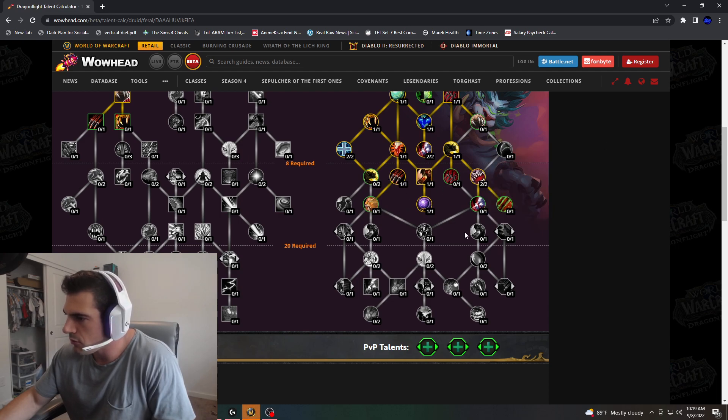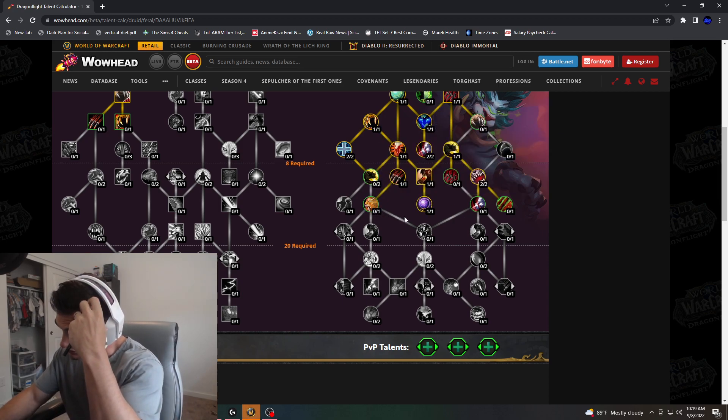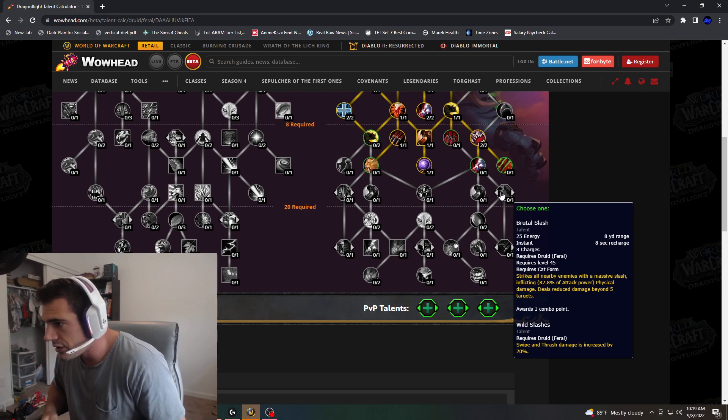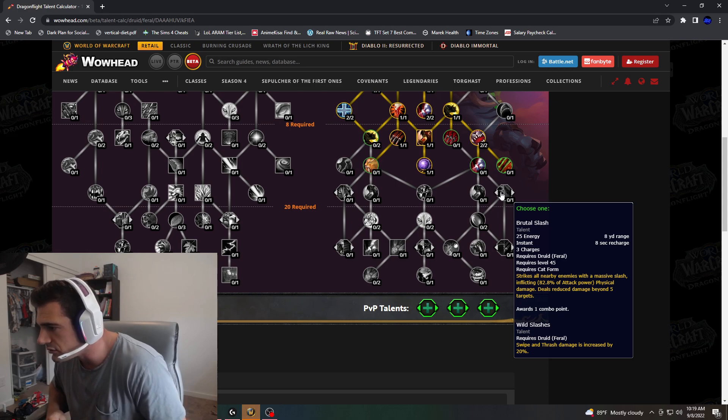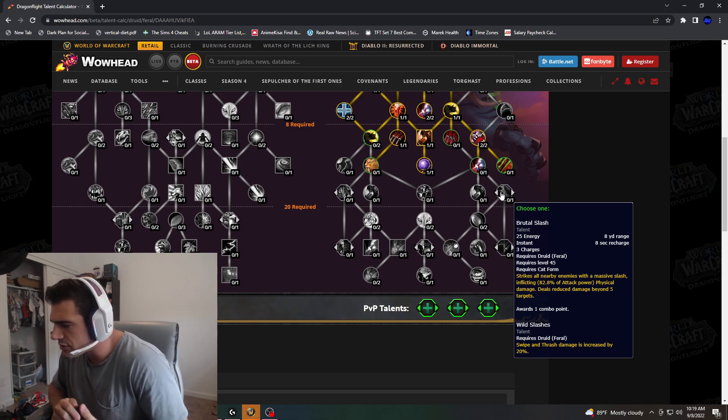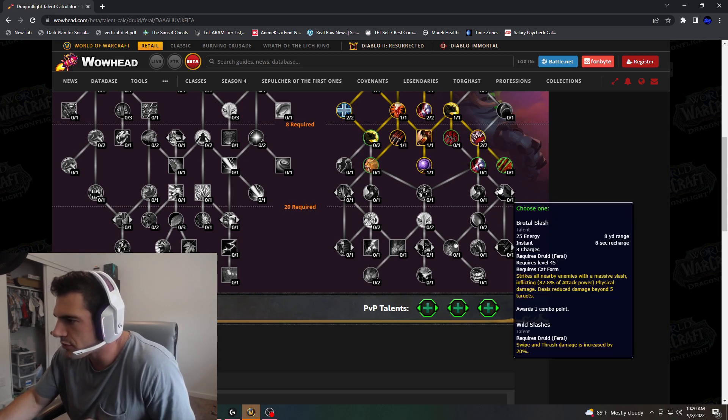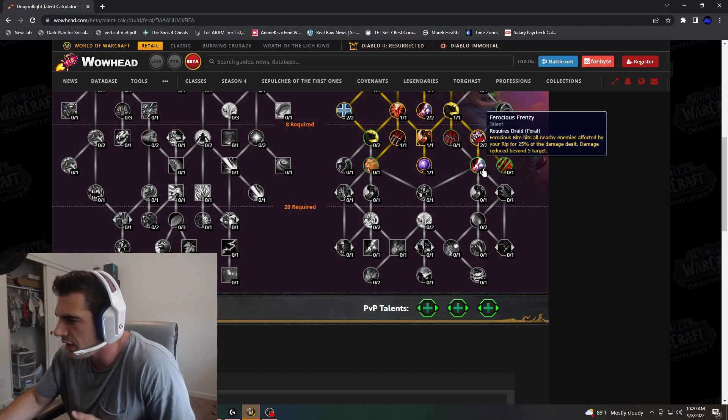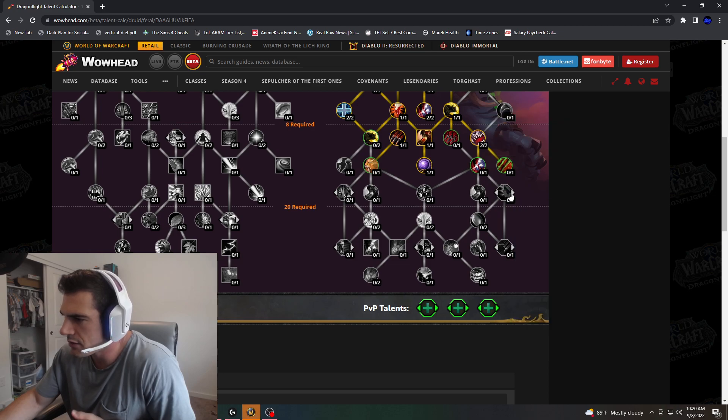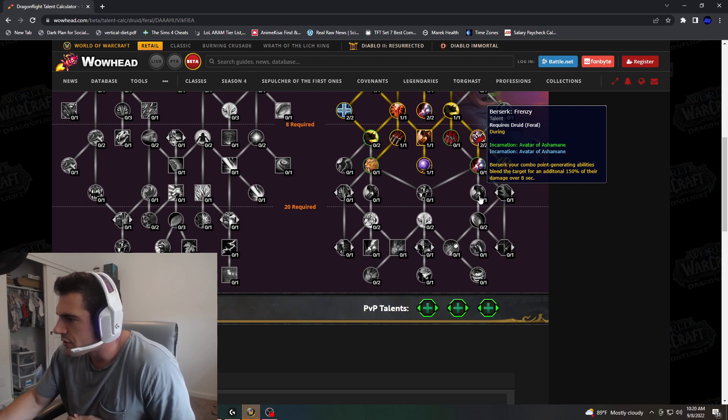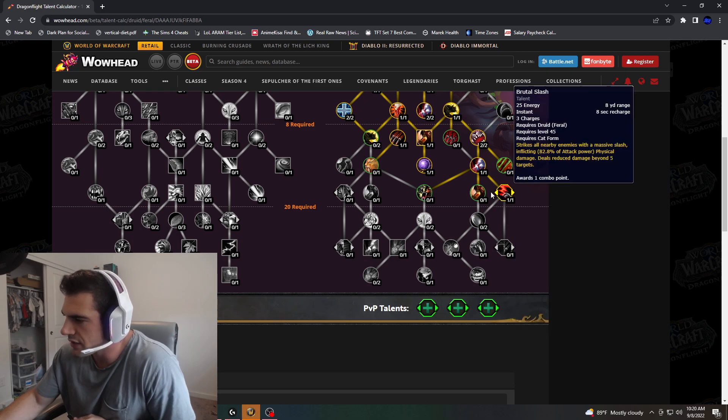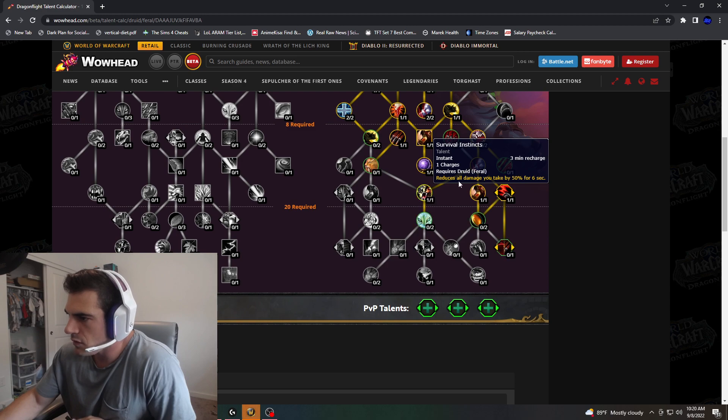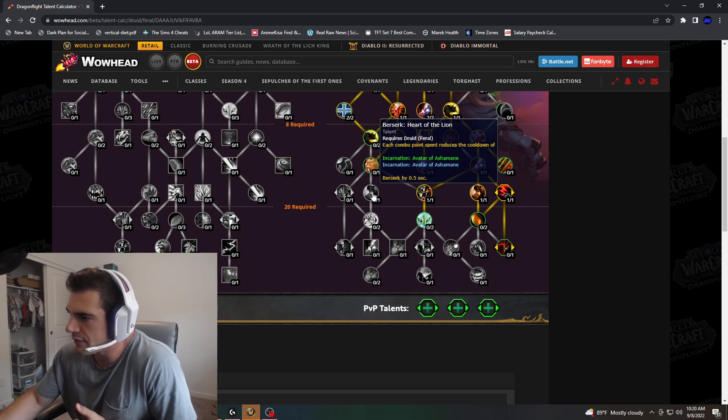So now let's go. Do I want to go down here or continue down the single target path? I would imagine I'd continue down the single target path. So we got Brutal Slash, which is our single target. And then Wild Slashes: Swipe and Thrash damage is increased by 20%. Great, because this is an AoE option. AoE looks amazing. But Brutal Slash looks crappy. And now to get this, I need to invest in Ferocious Bite hitting all enemies for 25. I feel like I need to grab Berserk, Brutal Slash, Survival Instincts.